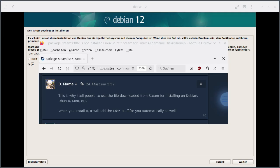The person says this is why I tell people to use a file downloaded from Steam for installing on Debian. When you install it, it will add the i386 stuff for you automatically as well. So we will try that and not enable i386 stuff manually and see how it works.